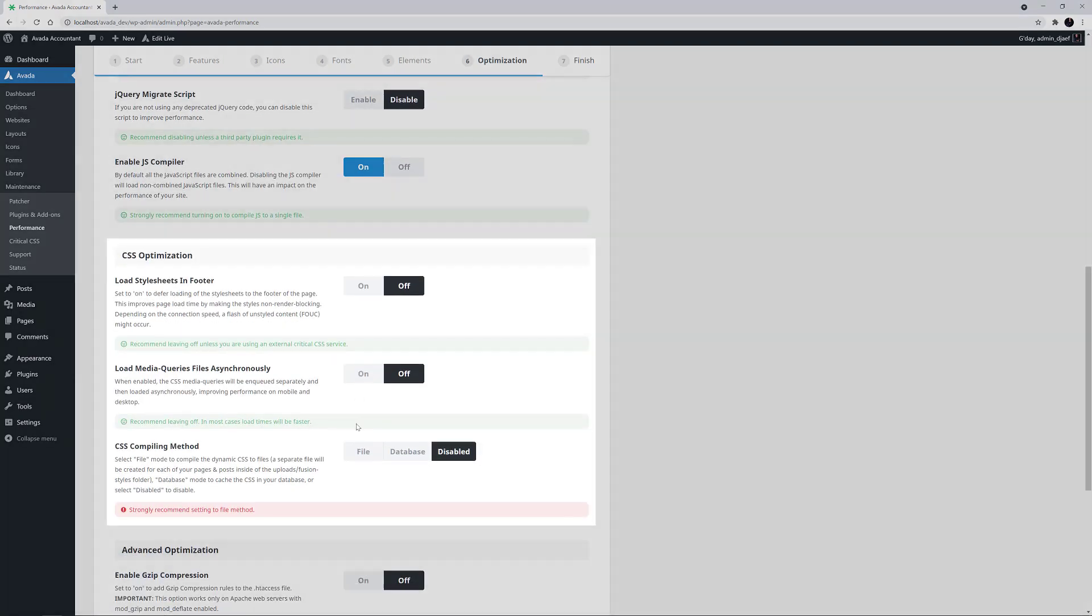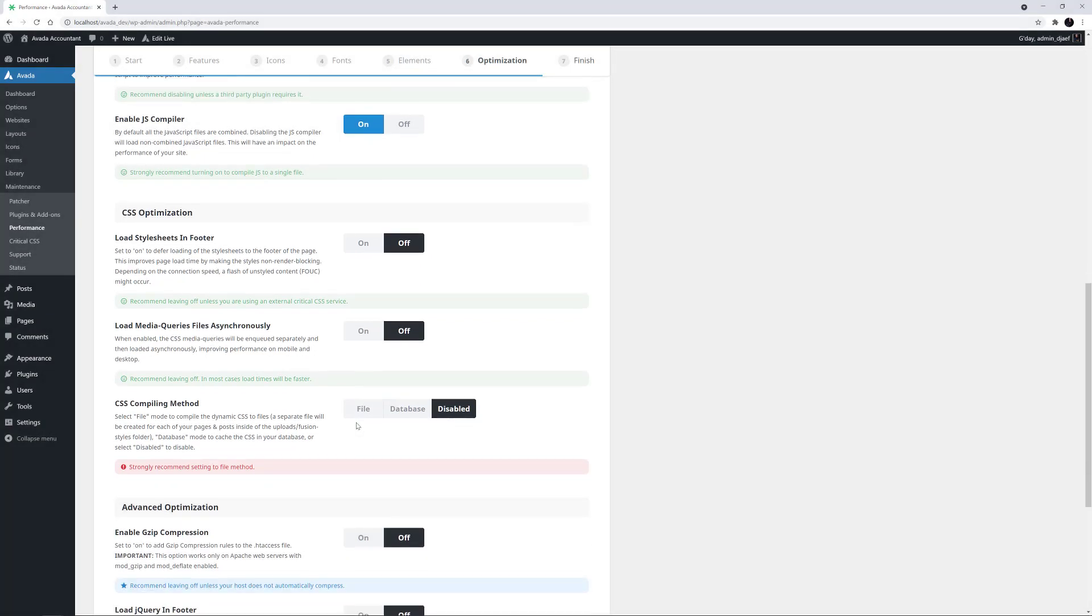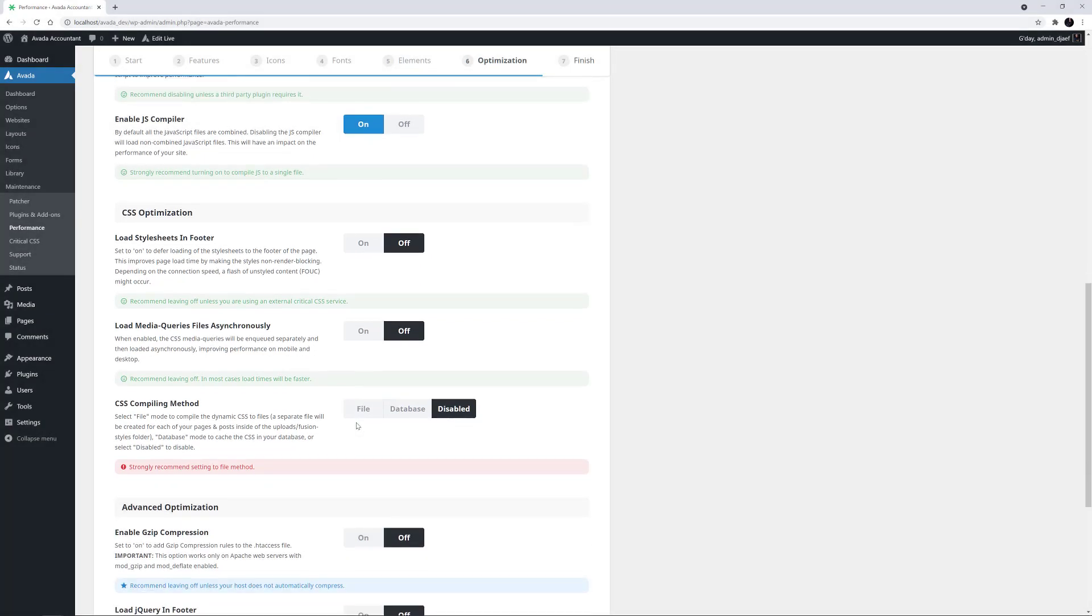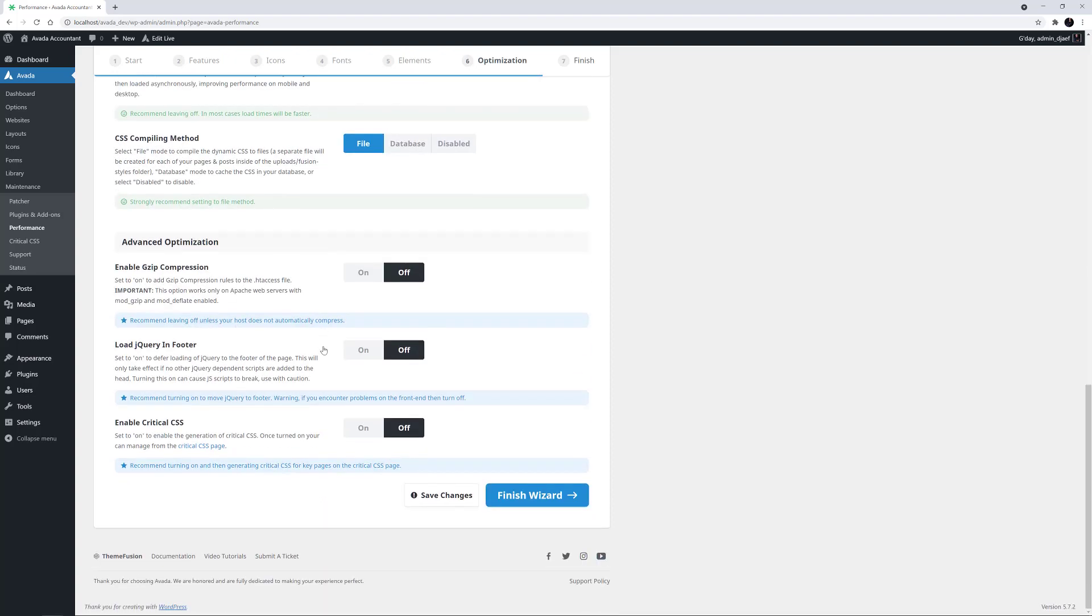In the CSS Optimization section, I'm going to leave the Load Style Sheets in Footer at Off. We recommend leaving this off unless you're using an external Critical CSS service. I will, however, turn the CSS Compiling method to File, as per the recommendation.